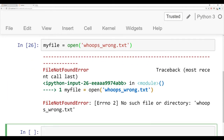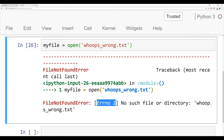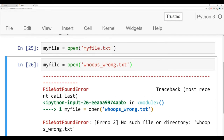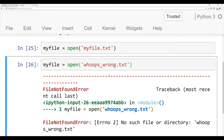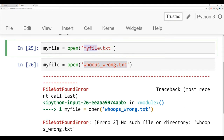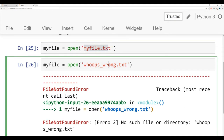This is a really common error — error number two, no such file or directory. There are really only two possible ways to get this error. One way is that we accidentally passed in the wrong file name. The file name should have been myfile.txt. The other possibility is that we didn't provide the correct file path. Maybe you have whoops_wrong.txt on your computer, but it just doesn't happen to be saved in the same location as your Jupyter notebook.